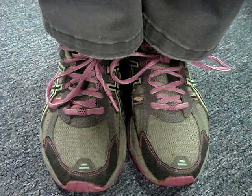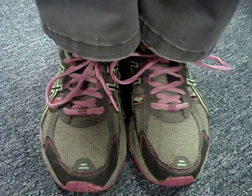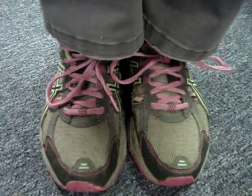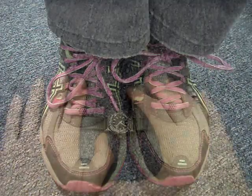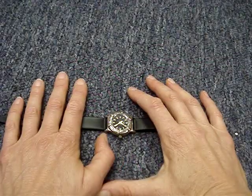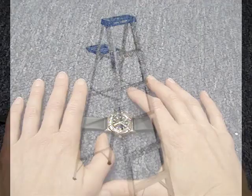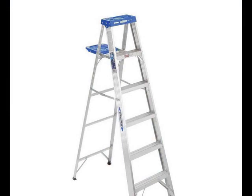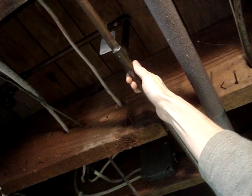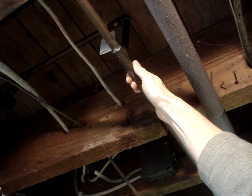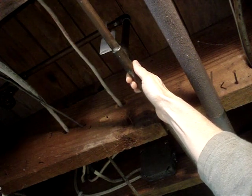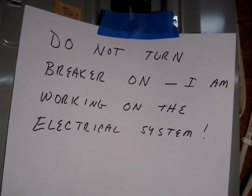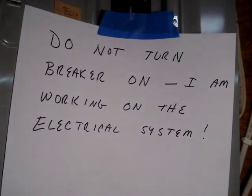When working with electricity, there's some basic safety rules you'll want to follow. Wear rubber-soled shoes. Remove any kind of metal jewelry or watches. Don't use metal ladders or hold onto anything metal that may be grounded while working on a circuit. After turning off power, hang a sign to prevent anyone from turning power on while you're working on the electrical system.